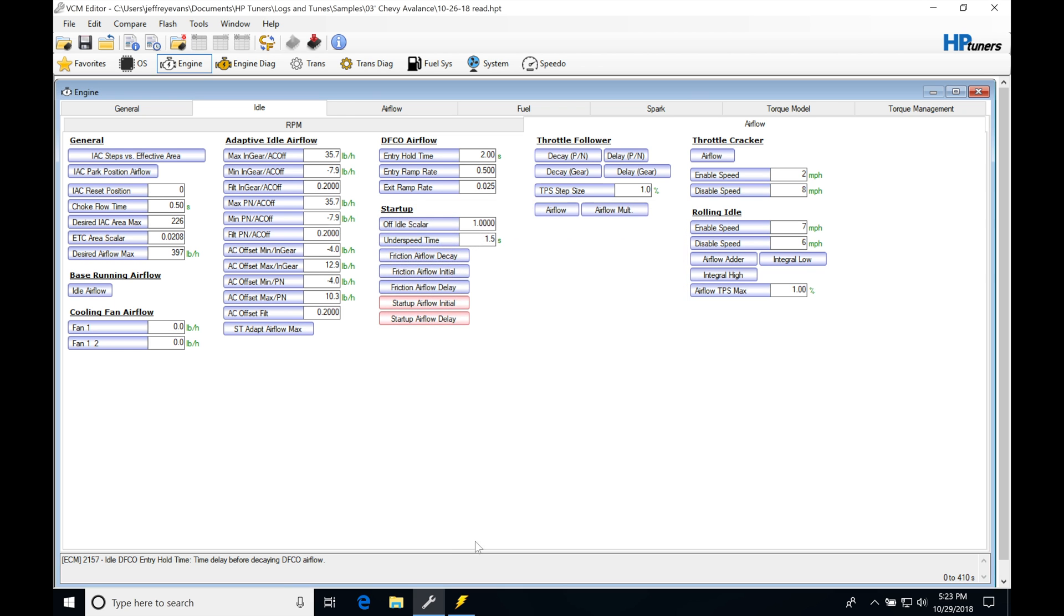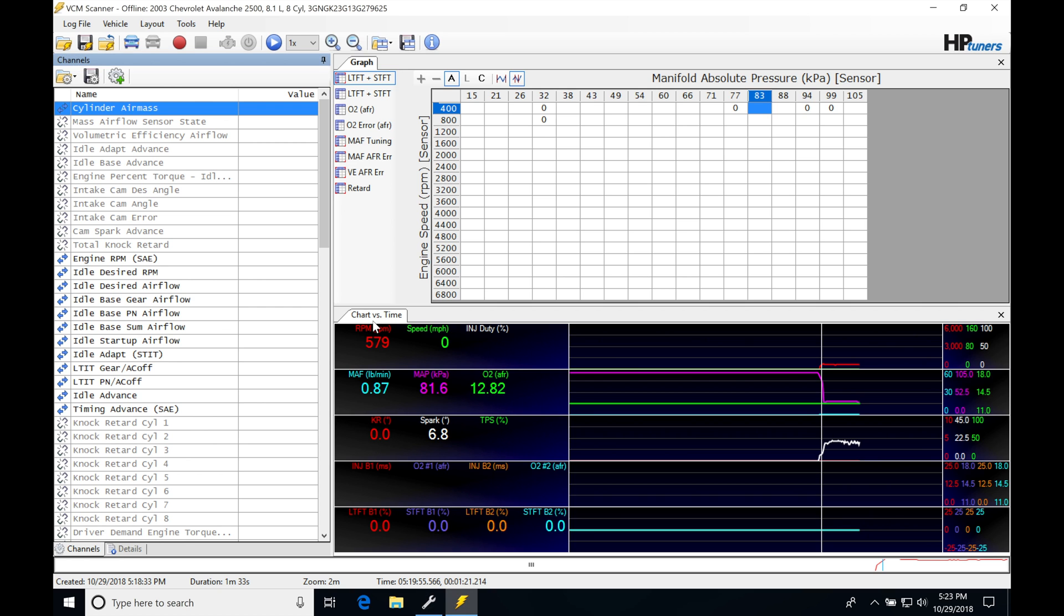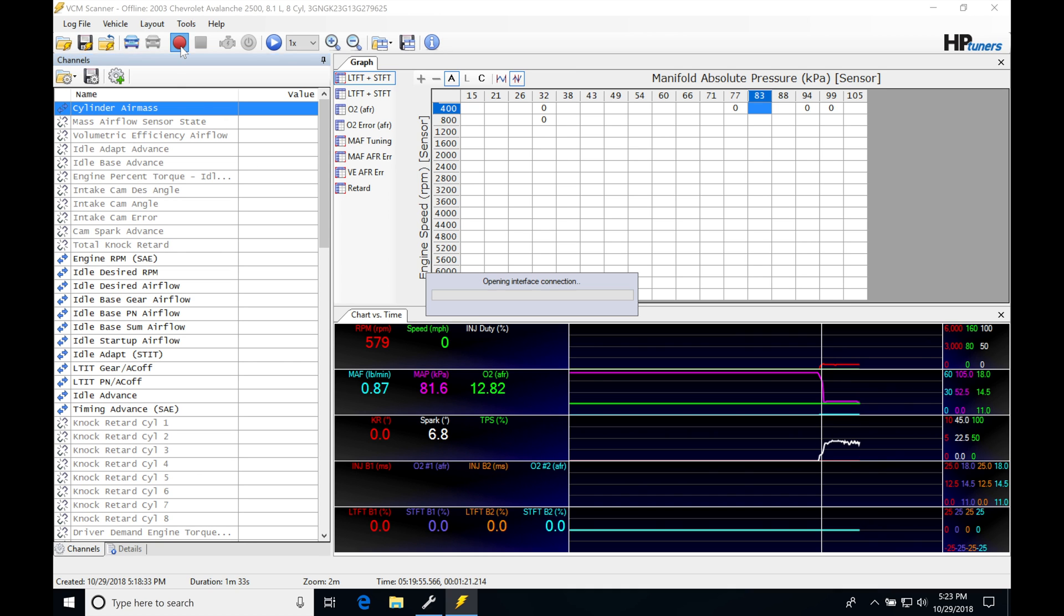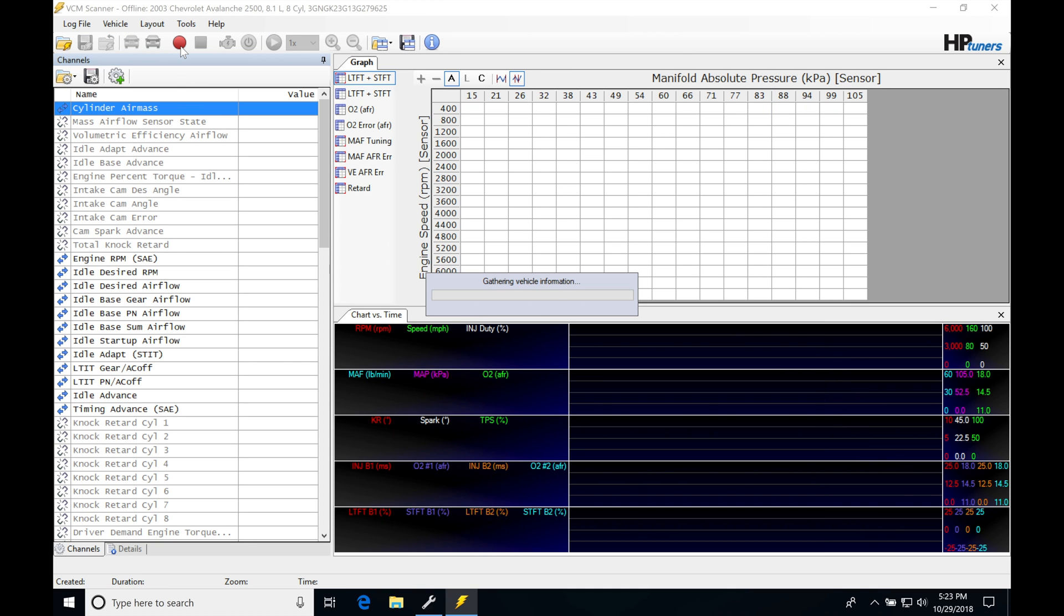Okay, so that flash, let's jump into our scanner here, let's get back online with the ECU.